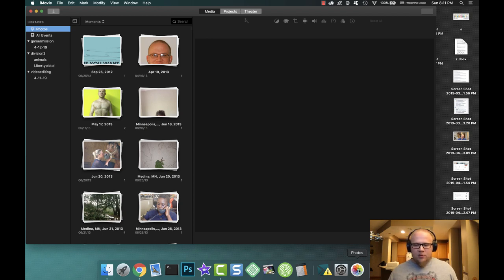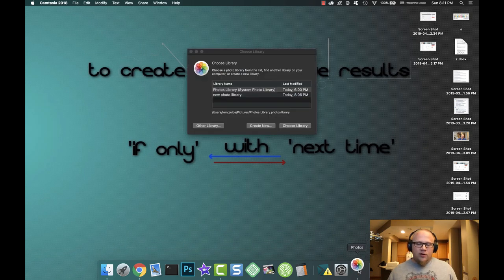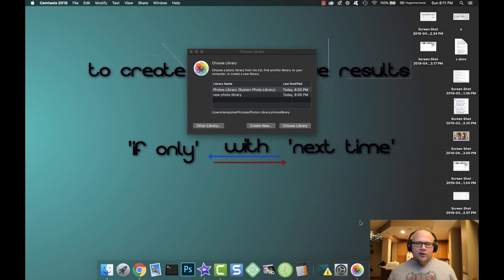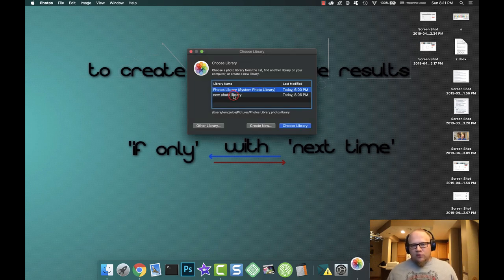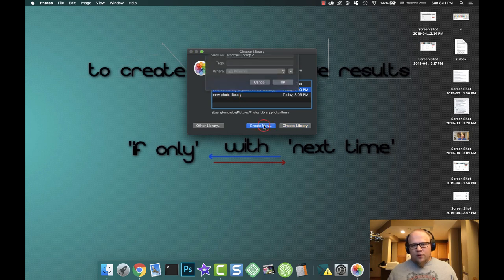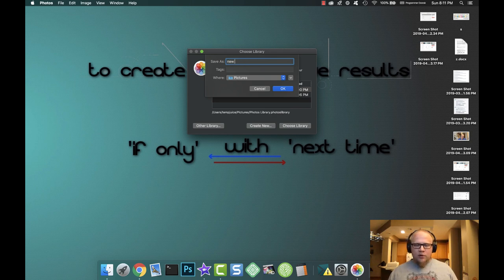of the option key. I've already done it once so there's this new photo library, but what you need to do is create new. Call it whatever you want—I'm going to call it new library. Just call it a new library.